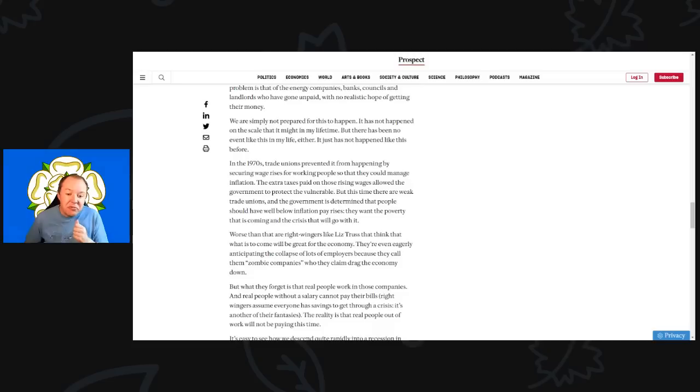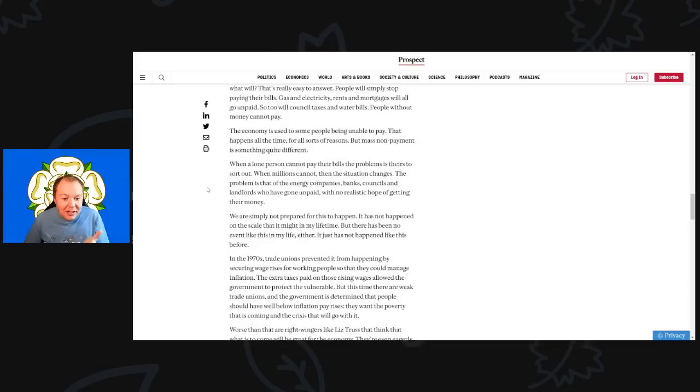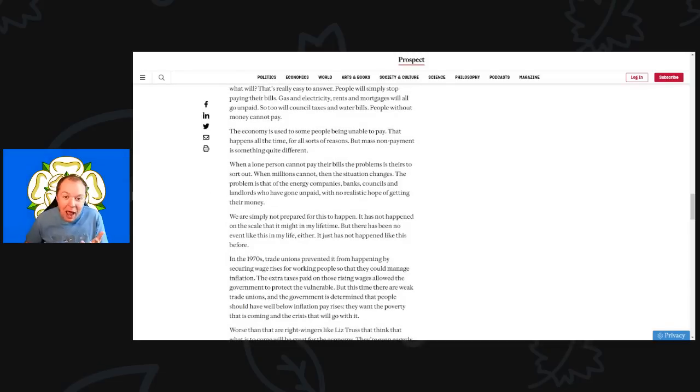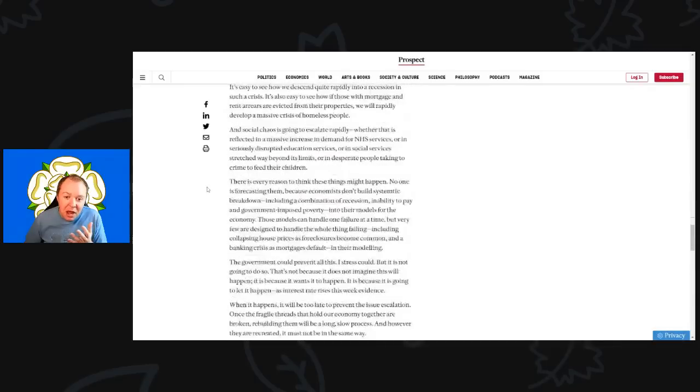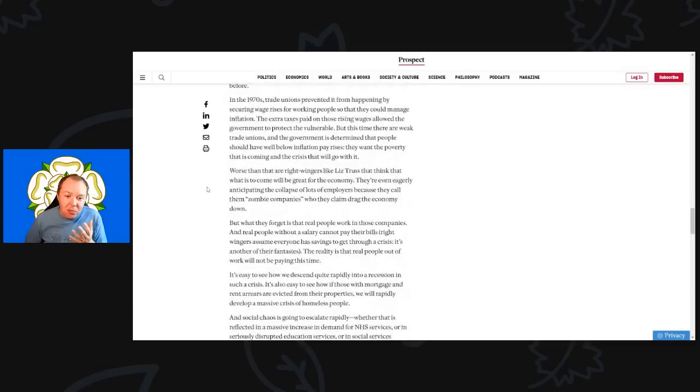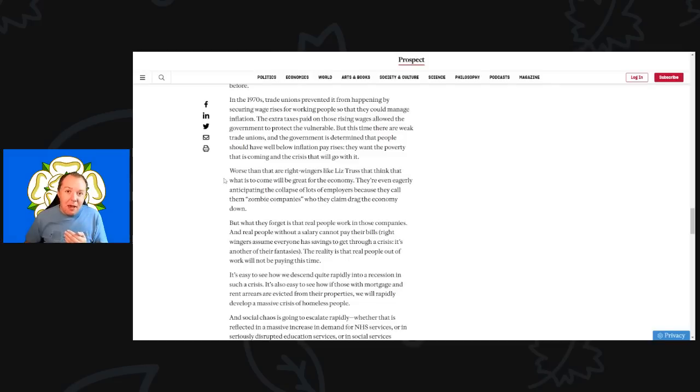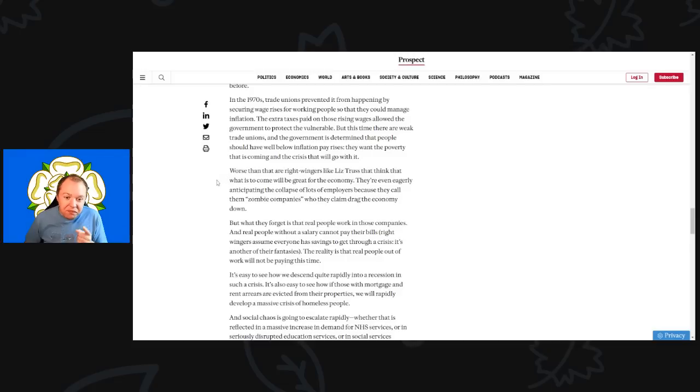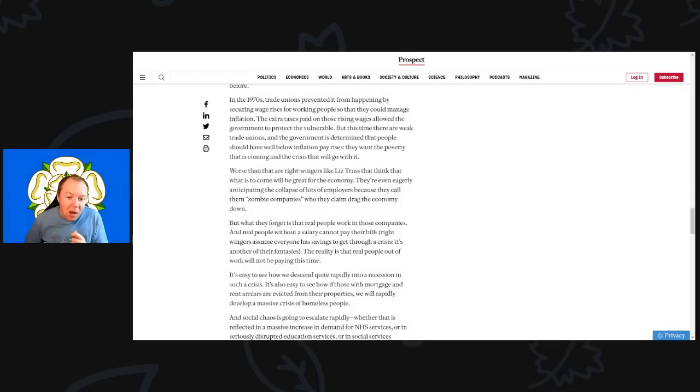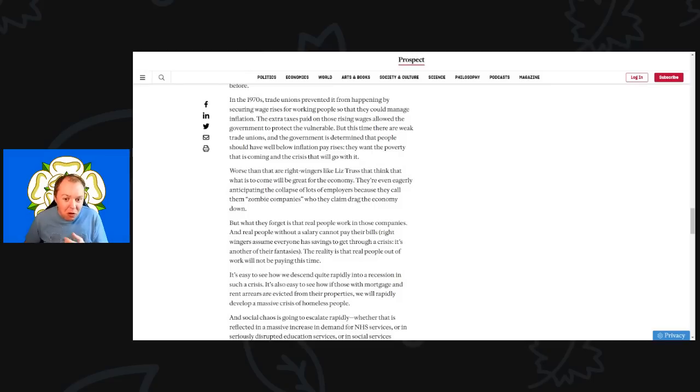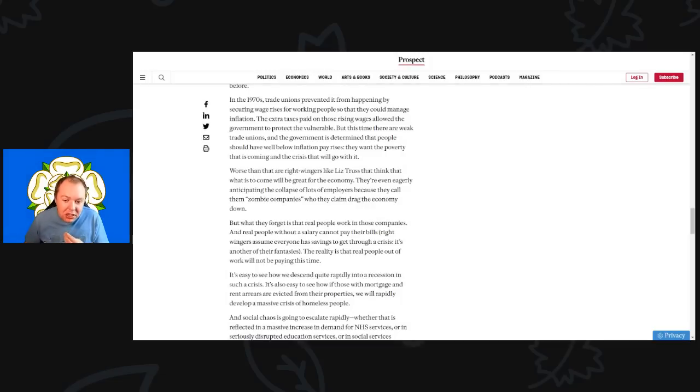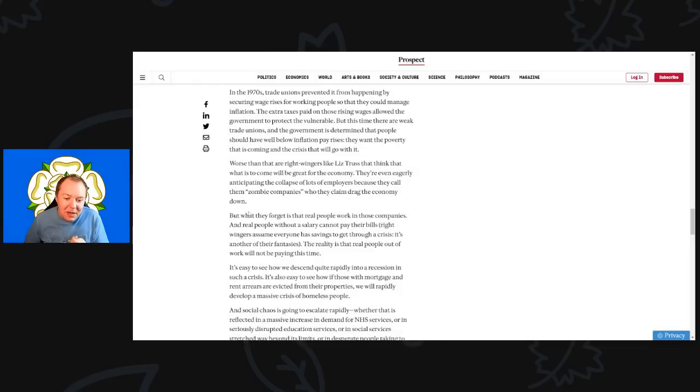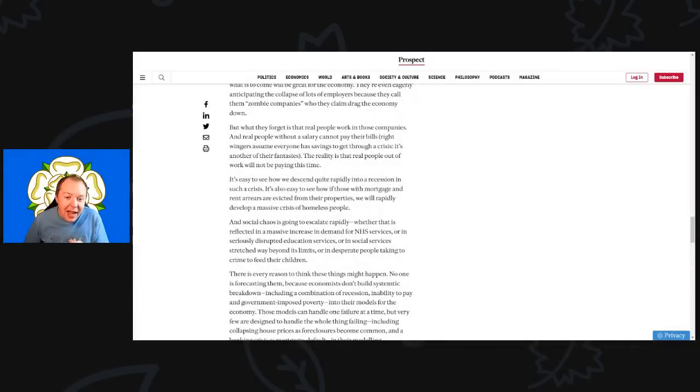Something I just want to jump onto is the talk of zombie companies. This is more right-wing libertarian propaganda. Worse than that are the right-wingers like Liz Truss who think that what is to come will be great for the economy. This is true. They think many of these right-wing libertarians who are in power at the moment think that this coming economic crash is going to be absolutely great, it's going to be wonderful. They're even eagerly anticipating the collapse of lots of employers because they call them zombie companies who they claim drag the economy down.